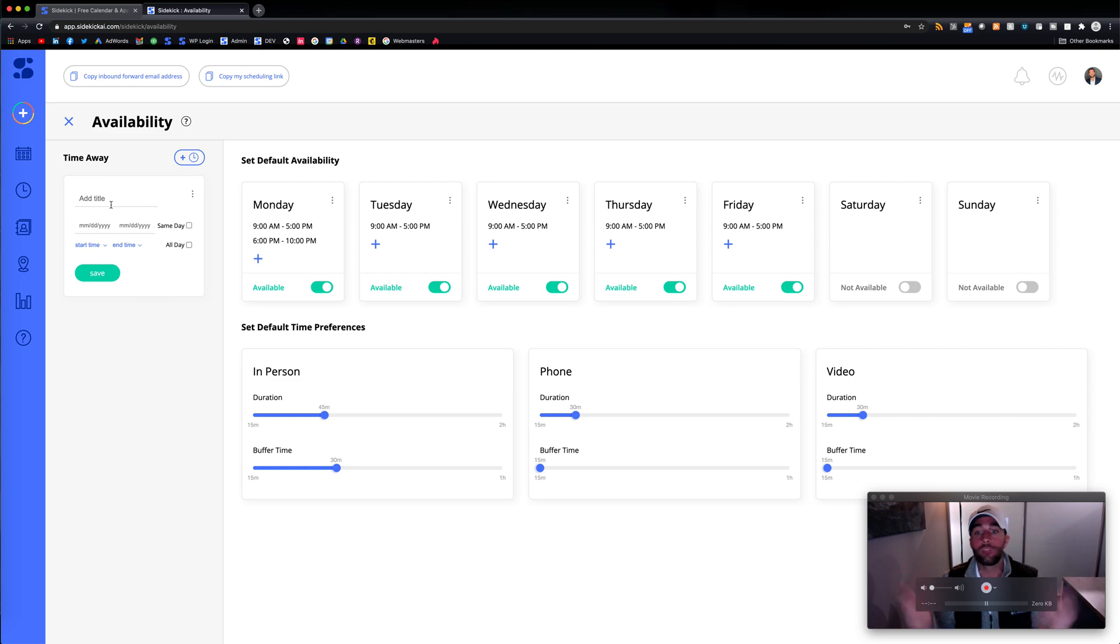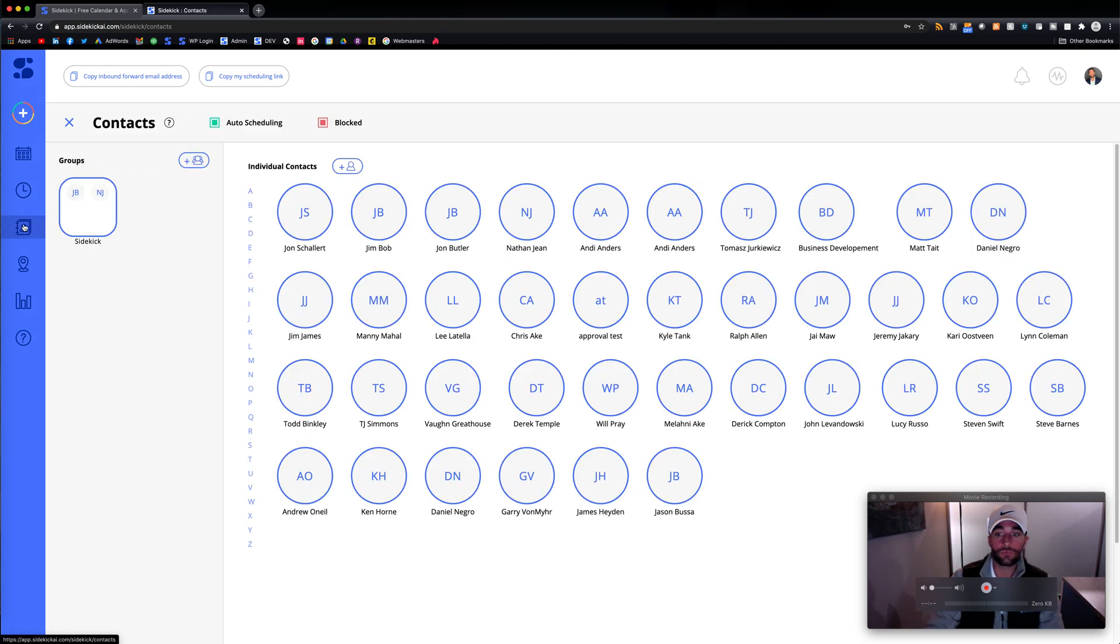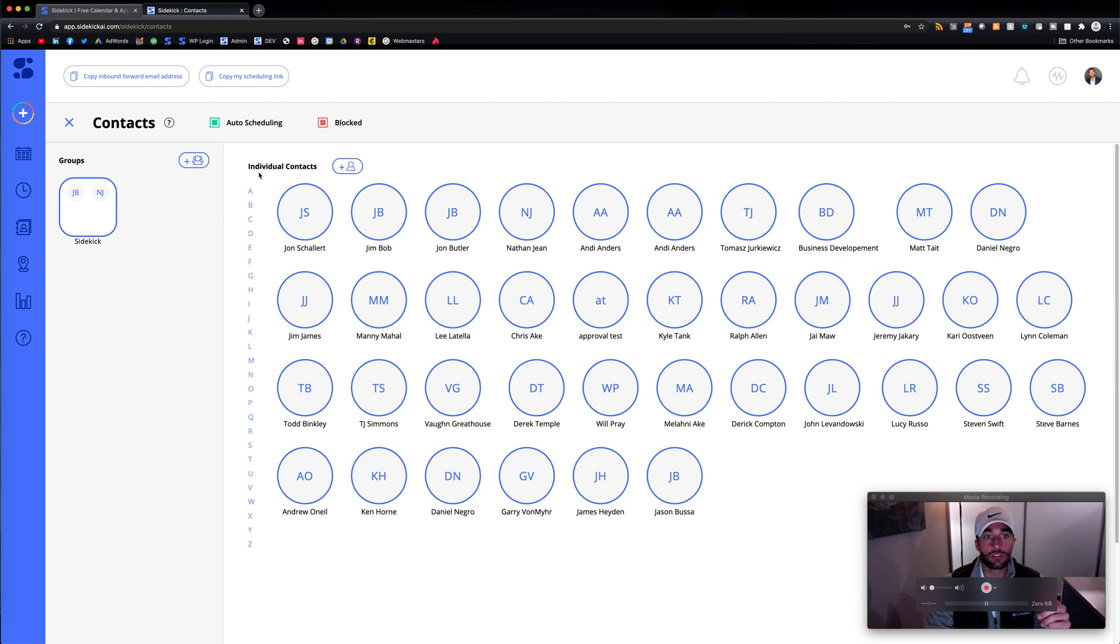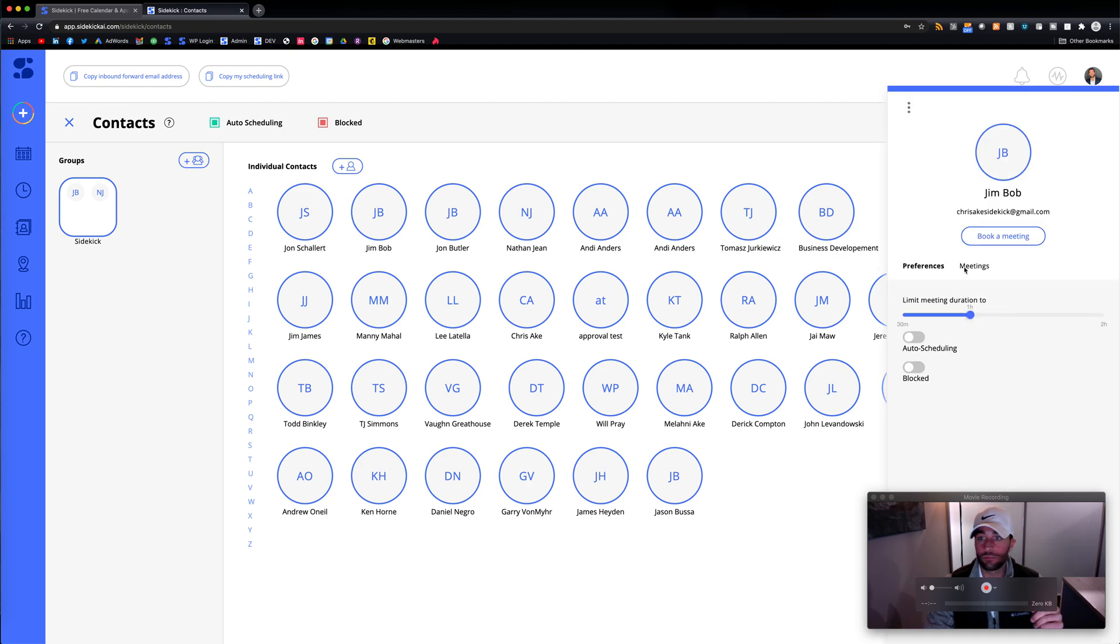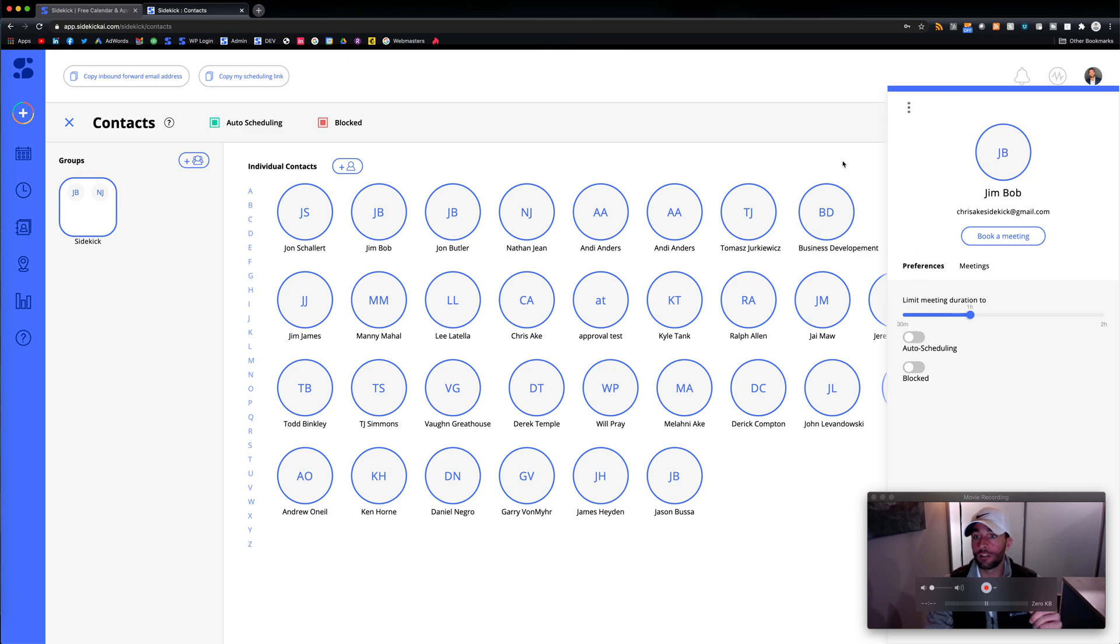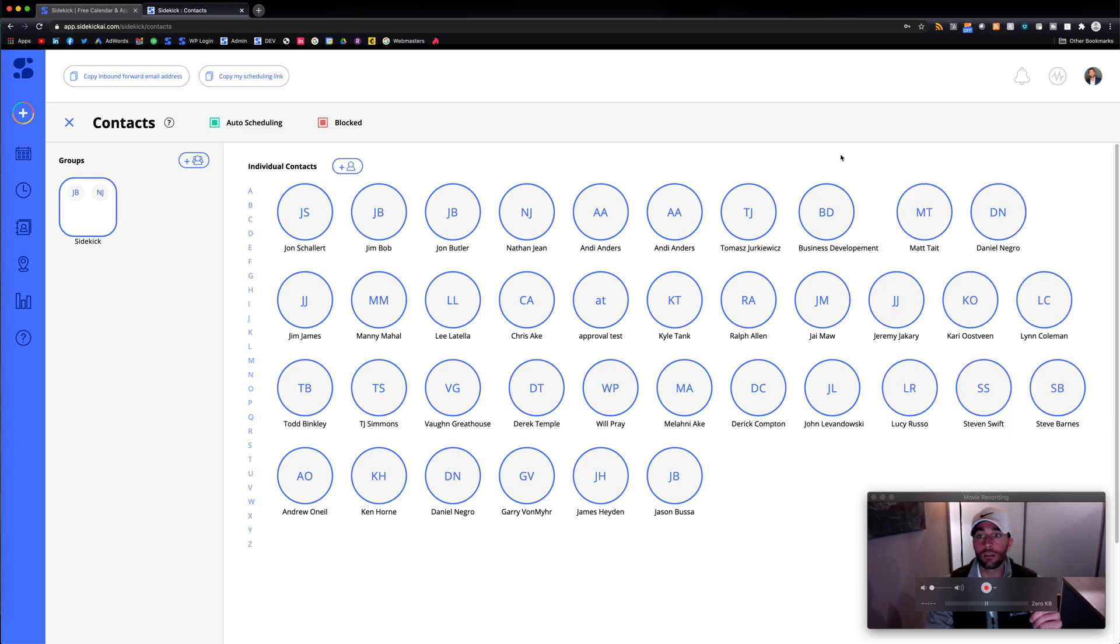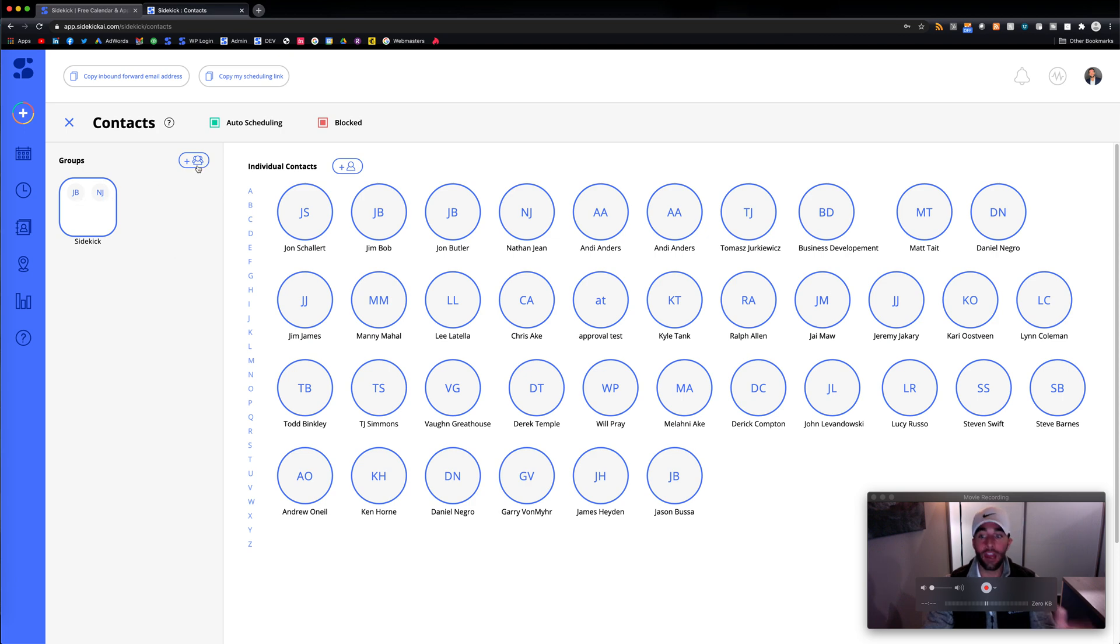So here we have contacts. So you could see individual contacts, click to, you could block them, turn on auto scheduling, click to book a meeting. And here you could also have groups as well. So you can create groups and then book a meeting within groups.